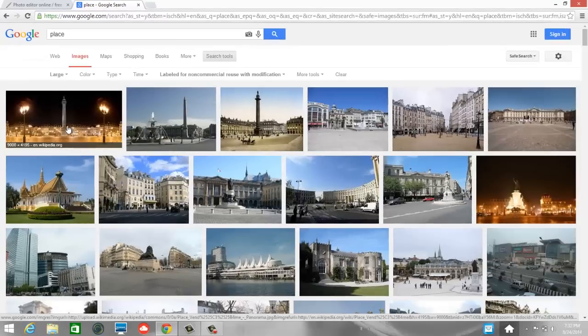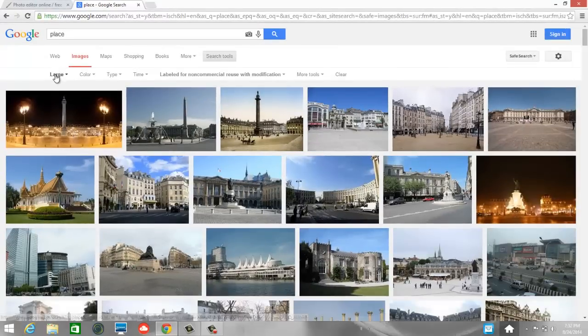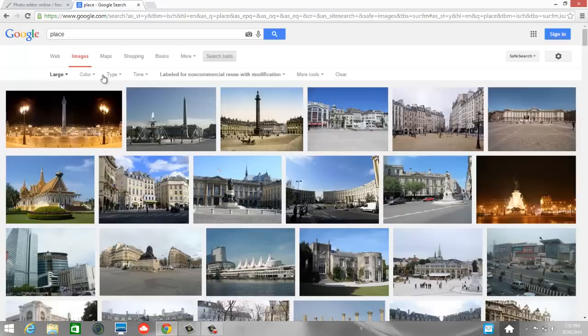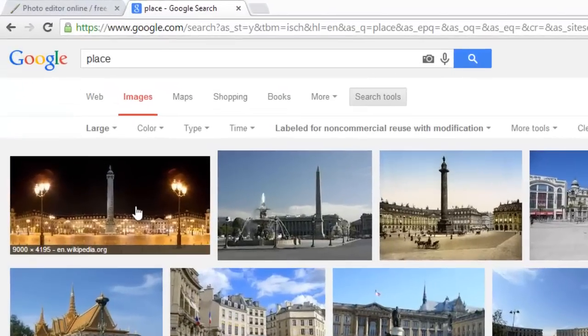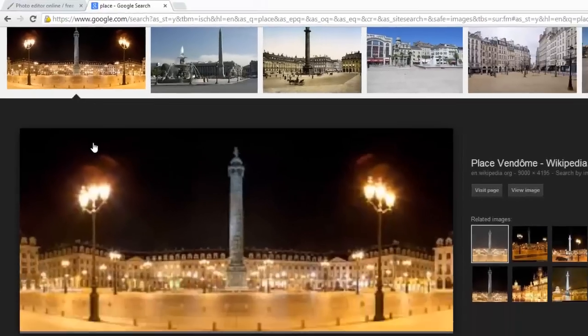Okay, and here I have Google Images results for place, large pixel size or resolution, and it's labeled for non-commercial reuse with modification. I actually really like this first picture, so I'm going to go ahead and click on that.